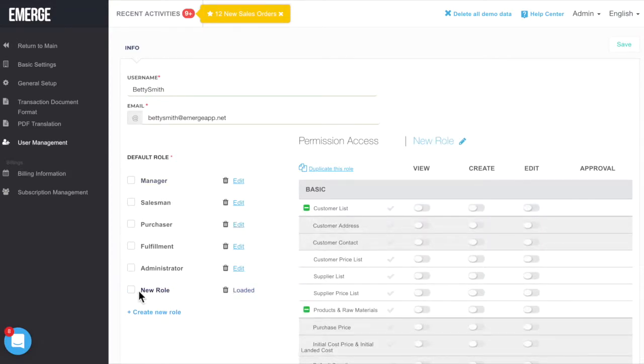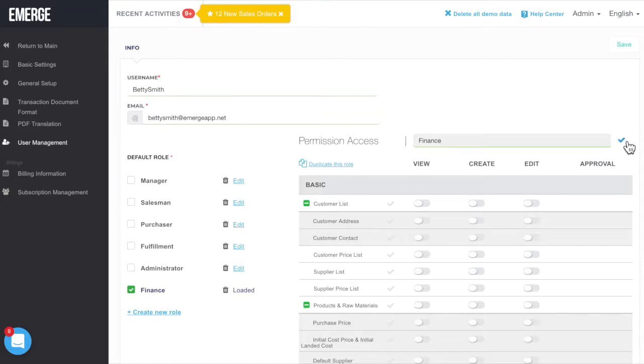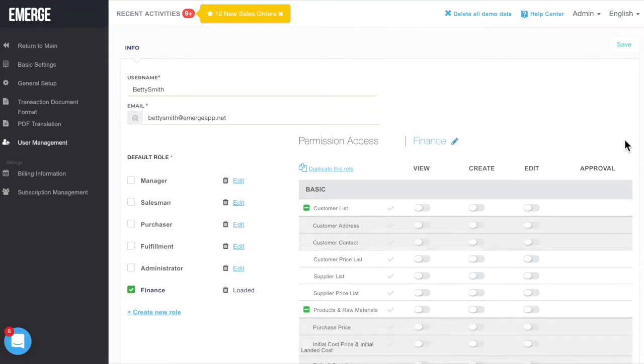A new role label will be added to the list of roles. Change the role name by clicking on the pencil icon. Here, we'll create a new finance role for our user. Click on the checkmark once done to save the new role name.